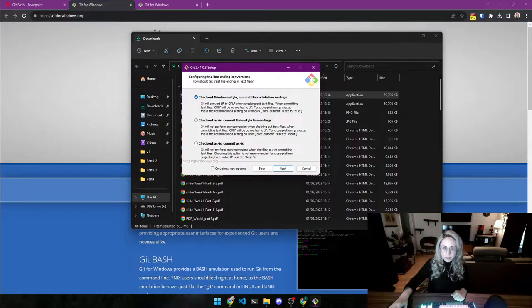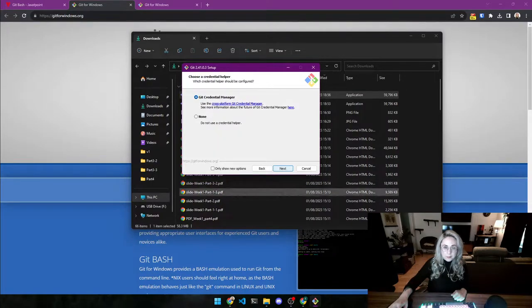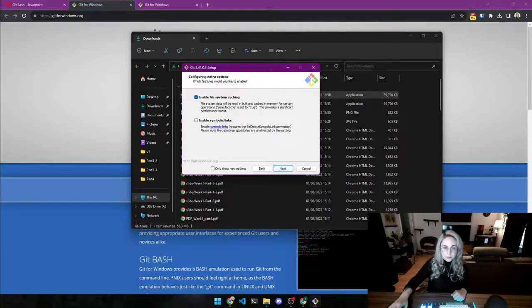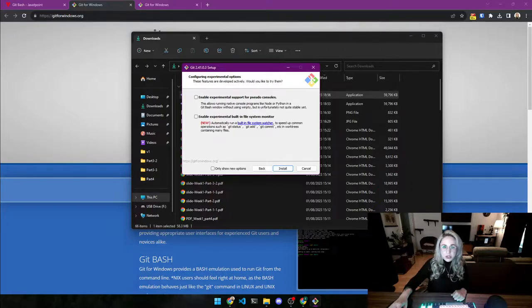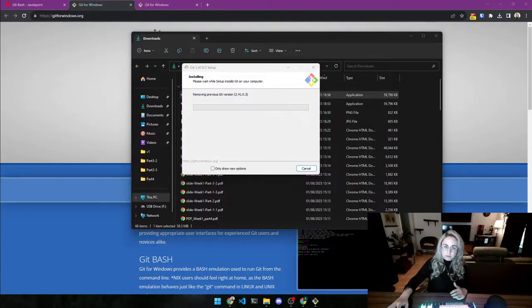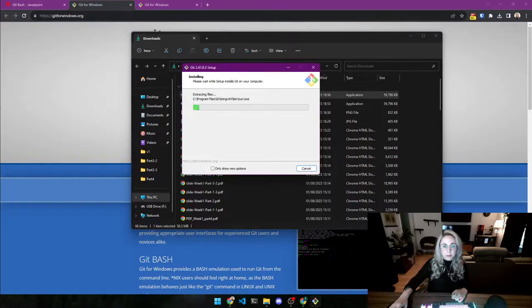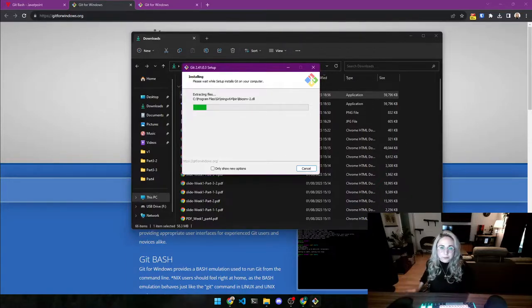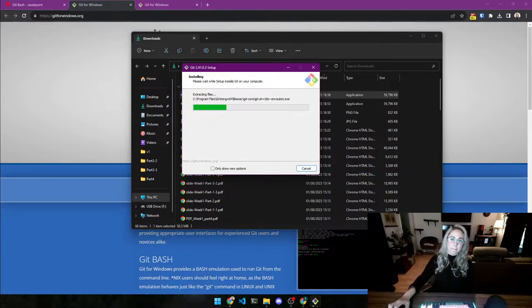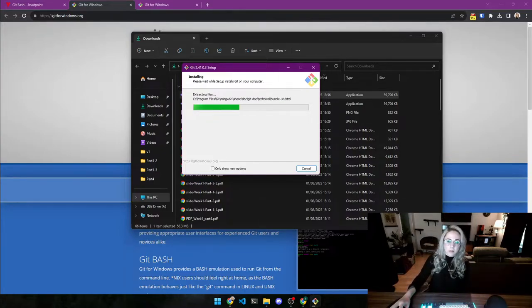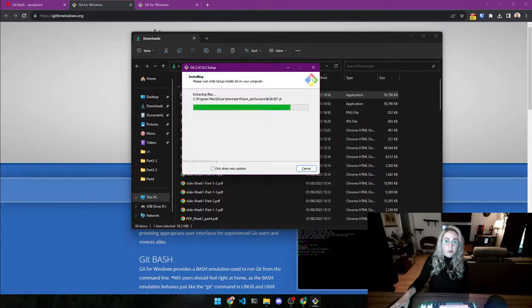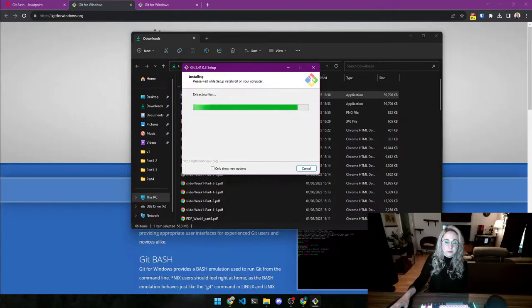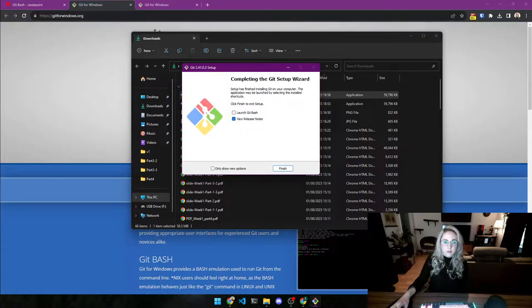Keep going. Yep. Here we go. So note I haven't changed anything so far. I just leave it with the default settings. Should go pretty quick as you can see. There we go. And finish.